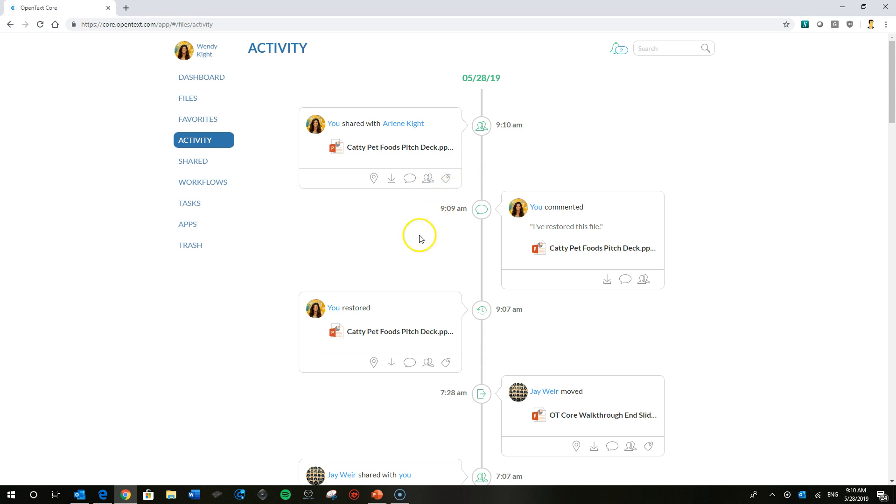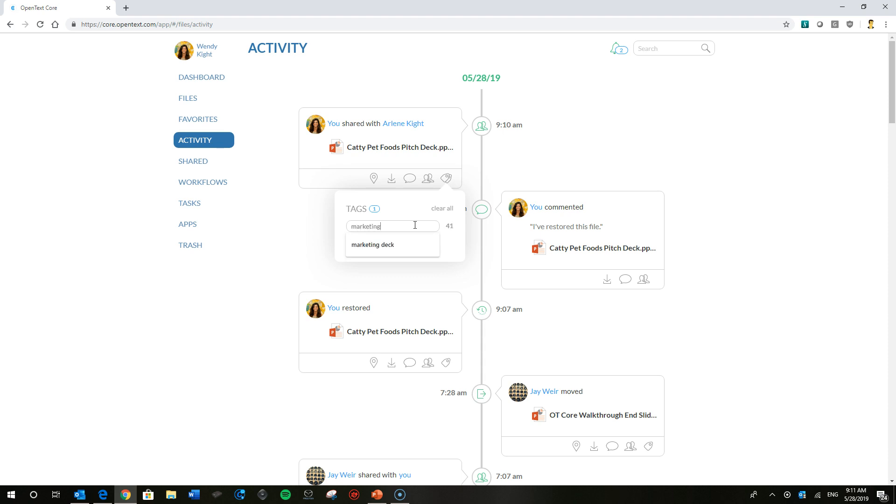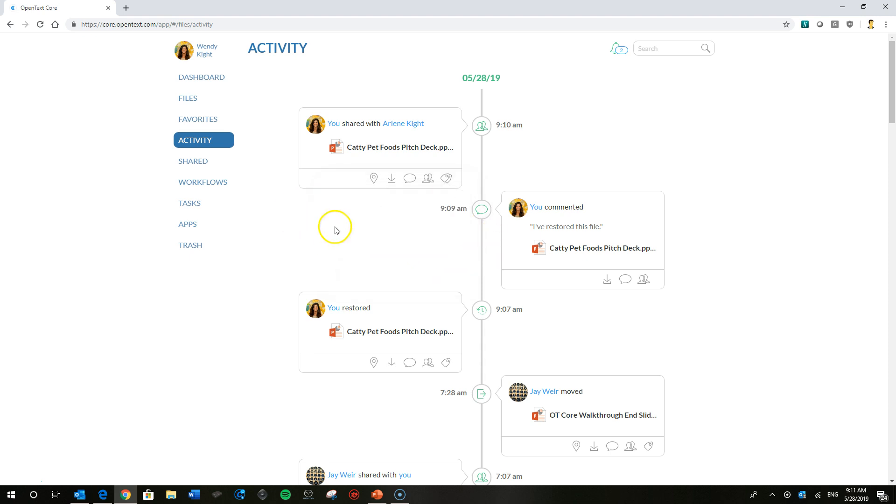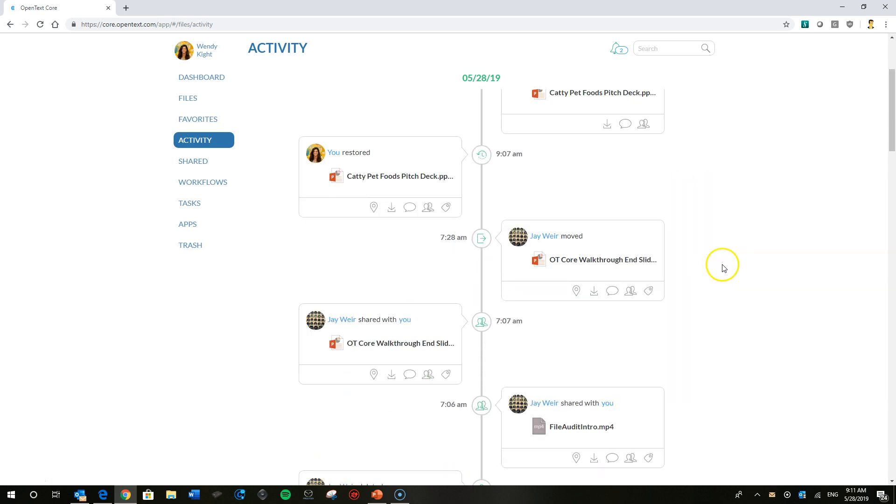The last thing I want to go ahead and show is how to tag it. This is going to make the file easily discoverable or easy to locate by people searching in Core, collaborators searching in Core. She can just go ahead and add a tag there and another one there and pitch deck and then Caddy Pet Foods. And those are the tags that when someone searches, that's going to make it real super simple to find this file and locate it if they do have permissions to do so.